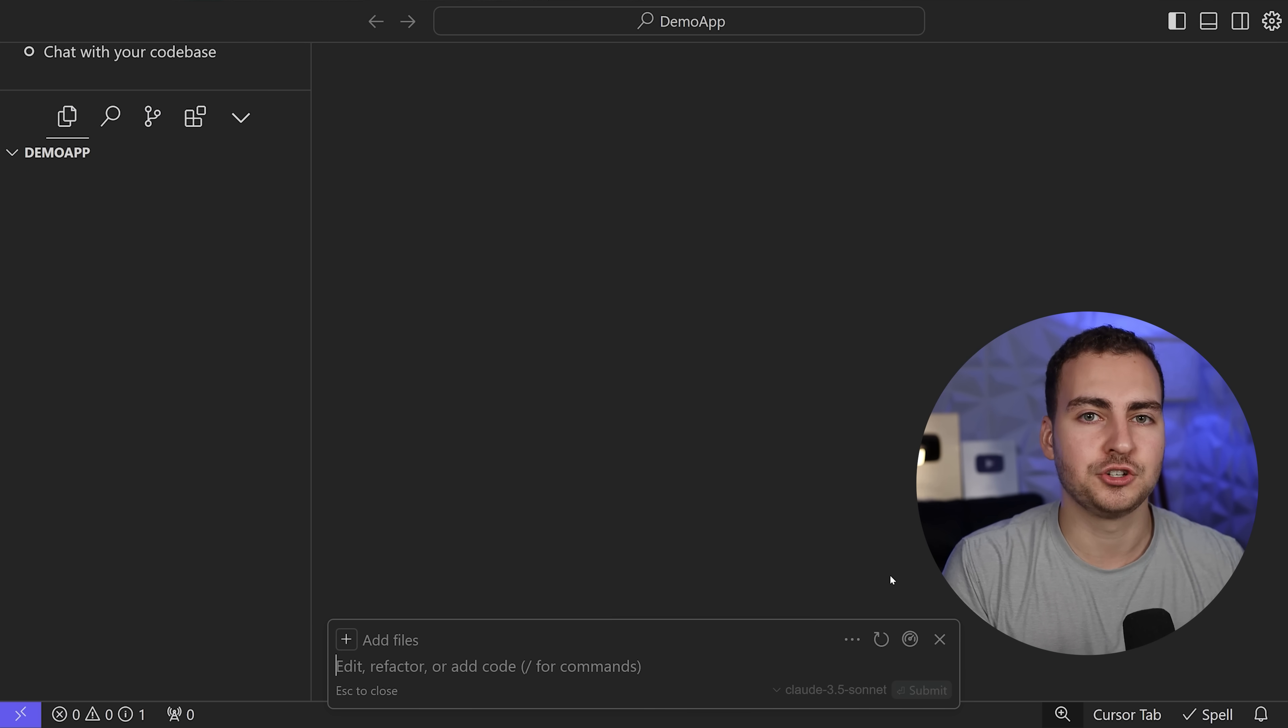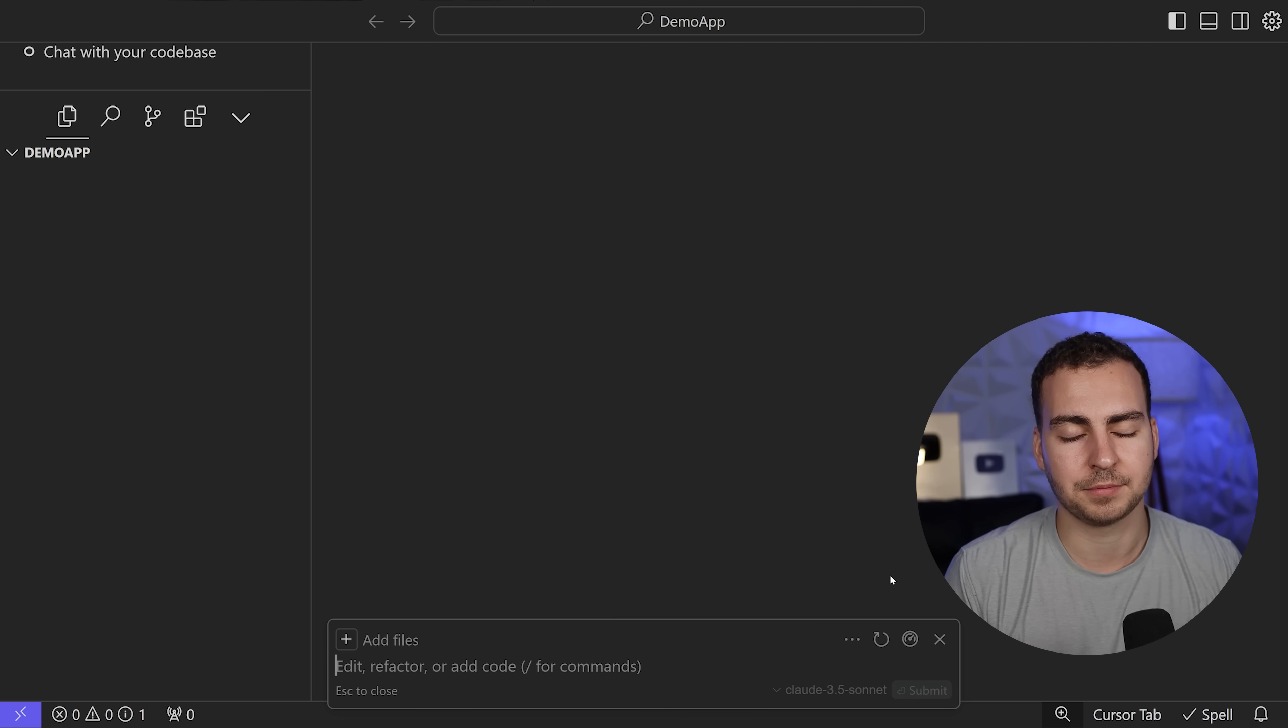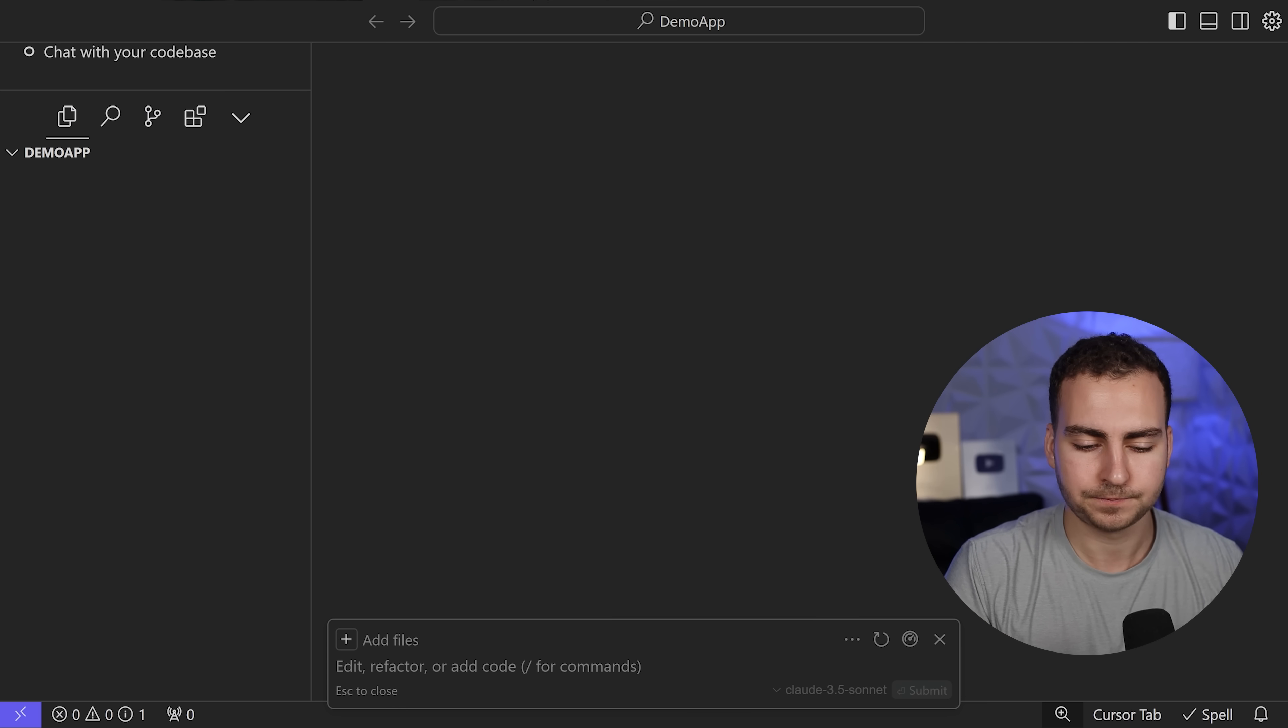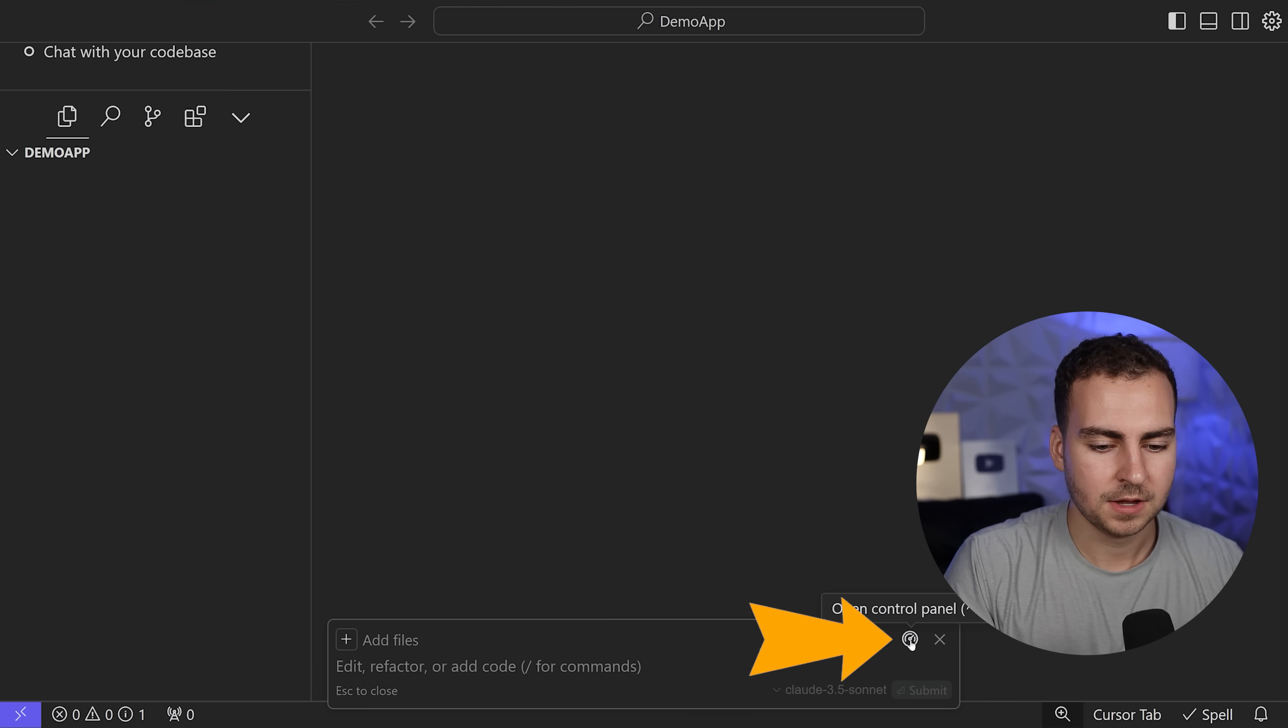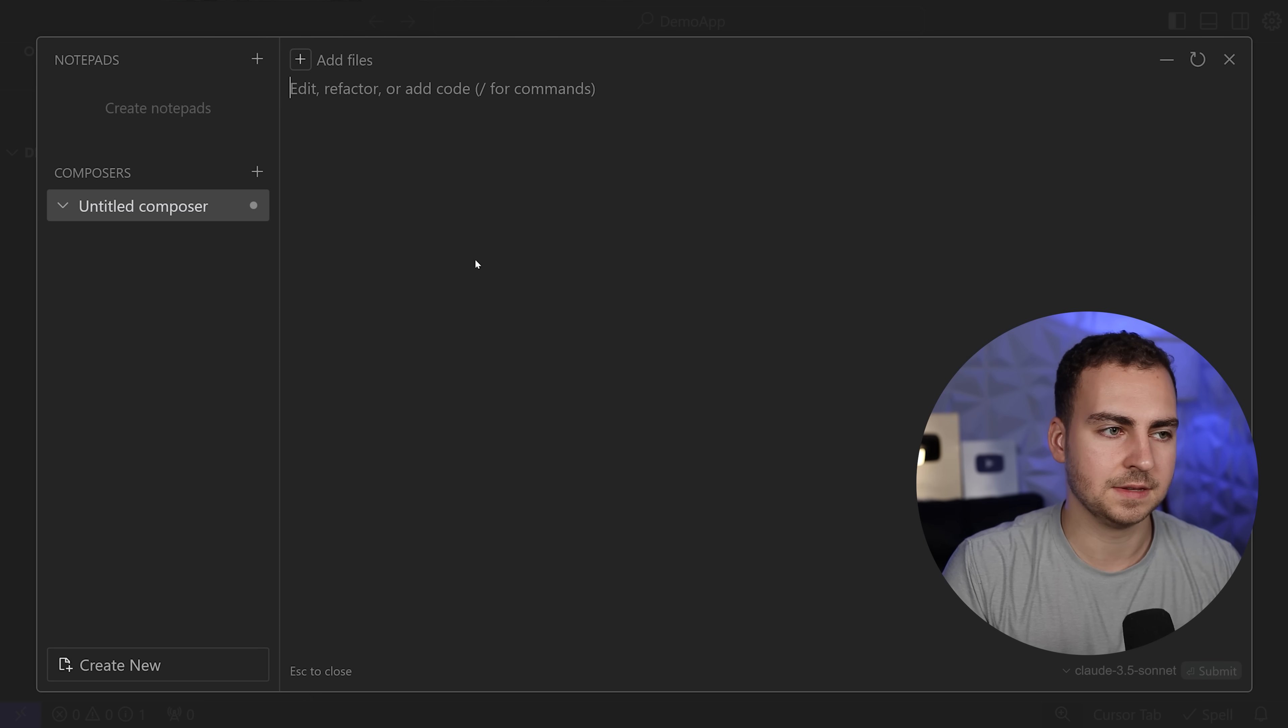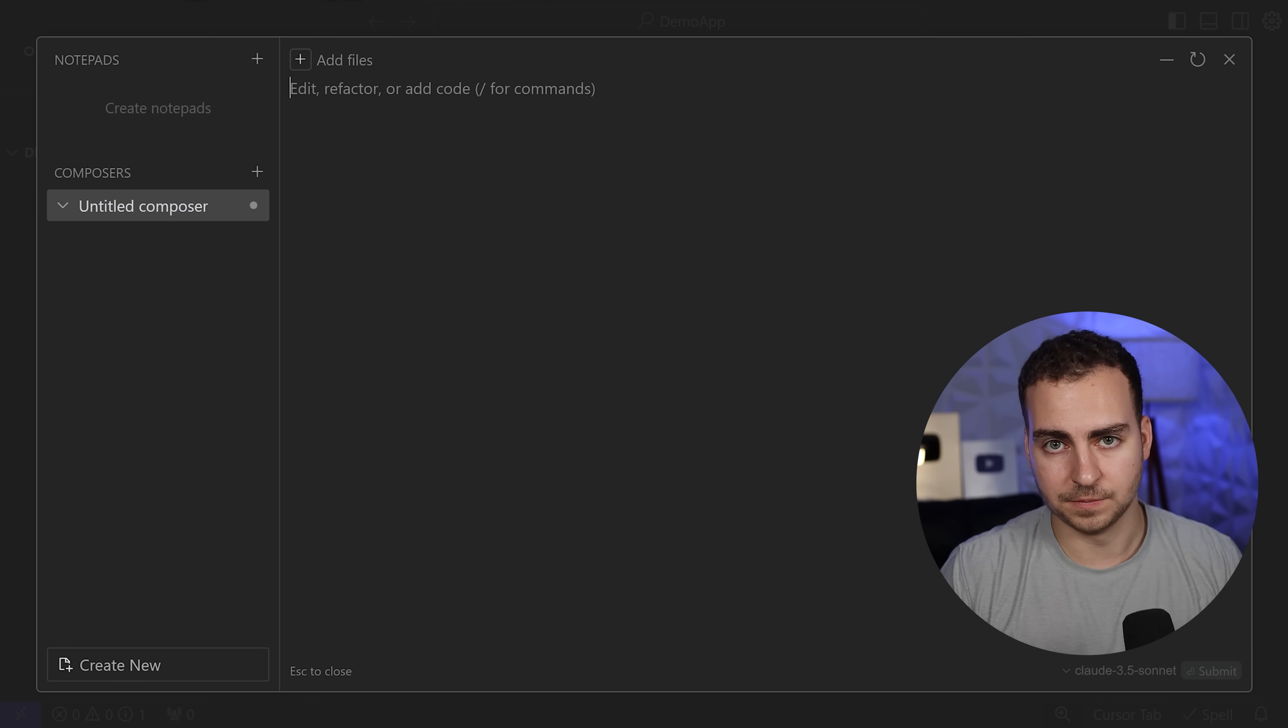This is what I like to start with when generating a brand new application. If I want to do a major feature change, or there's something that's going to apply to a ton of different files, I'll use this.